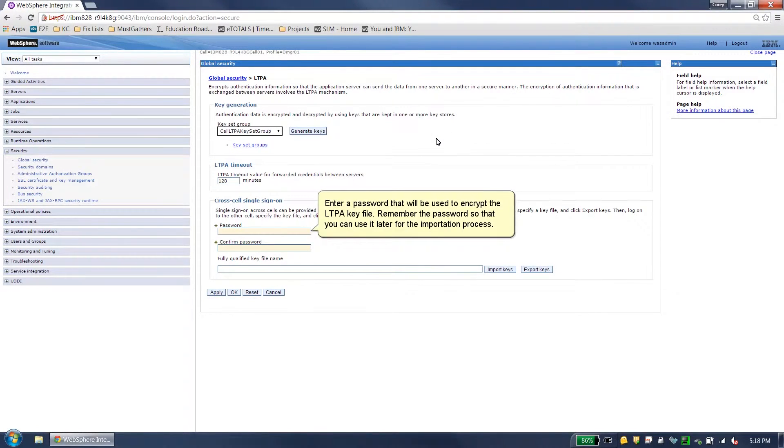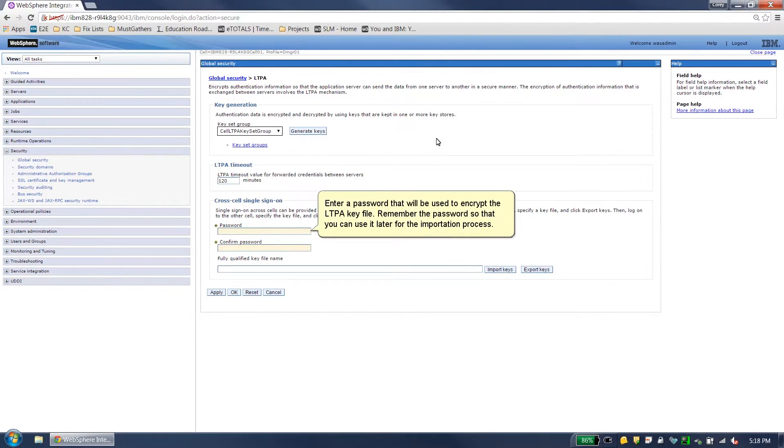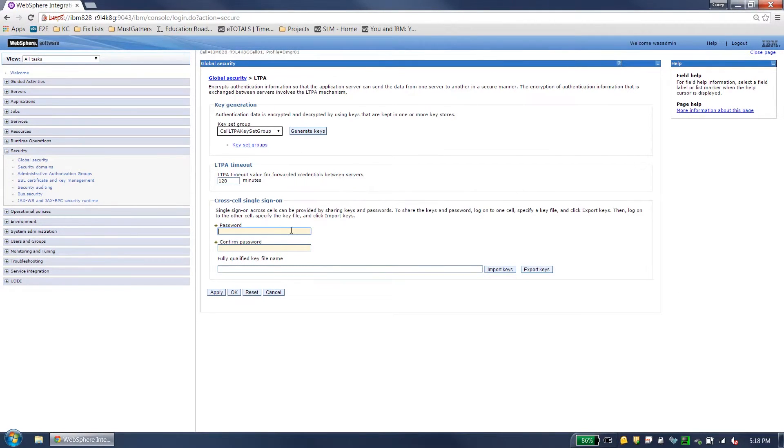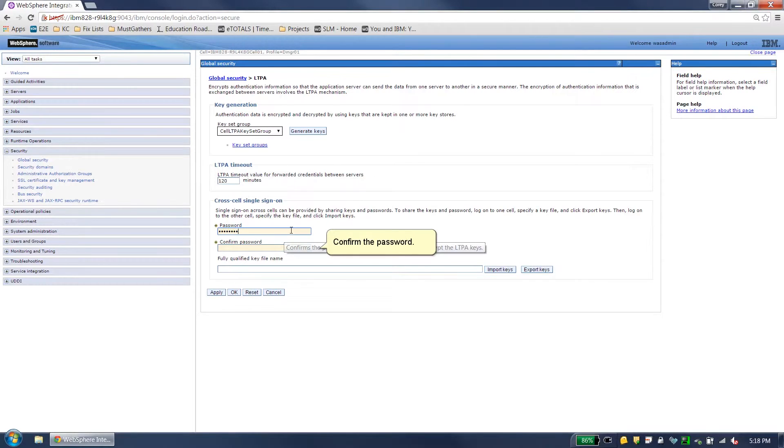Enter a password that will be used to encrypt the LPTA key file. Remember the password so that you can use it later for the importation process. Confirm the password.